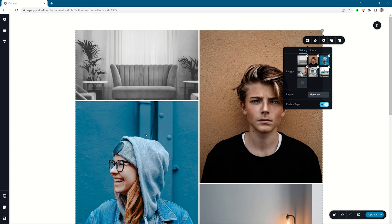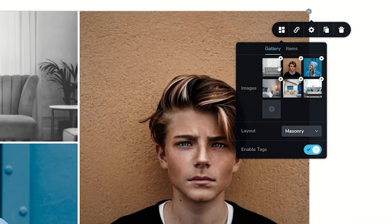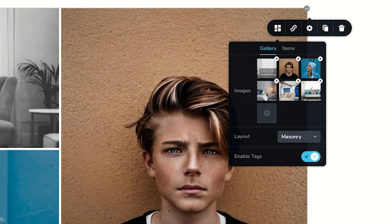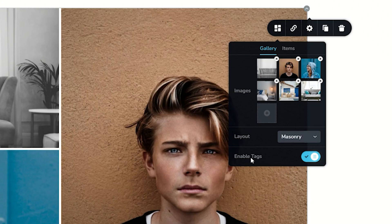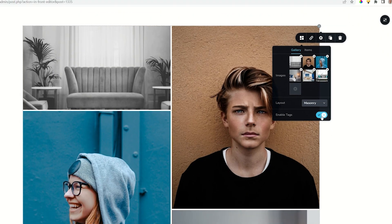By default, when you bring in images into the gallery element, the tags are already enabled. You will see that as you brought in the images and you dropped them here, there is enabled tags and the switcher is set to on. If you don't need it, you can switch it off, but it's not going to hurt anything.